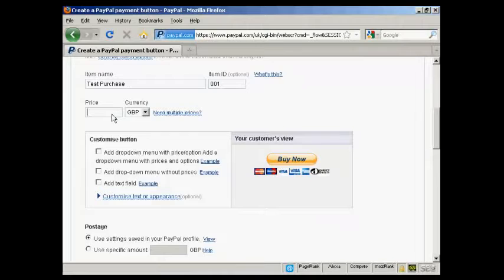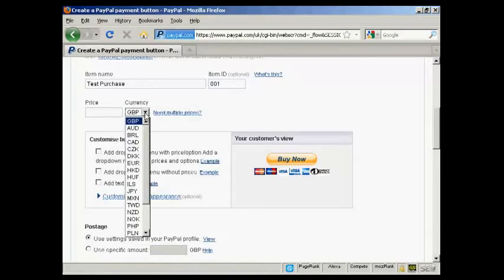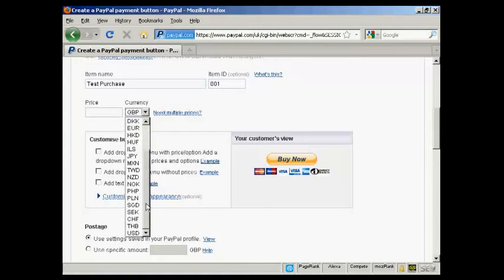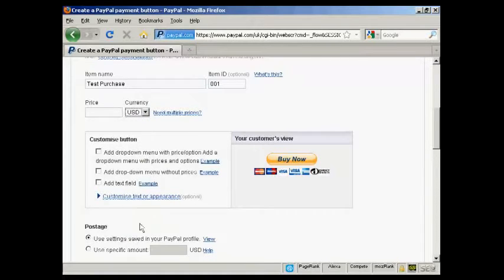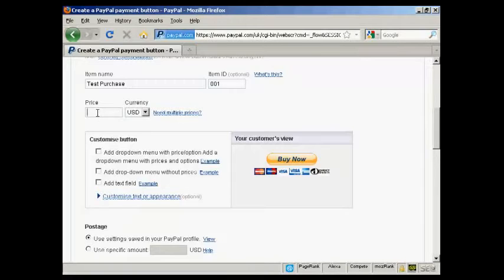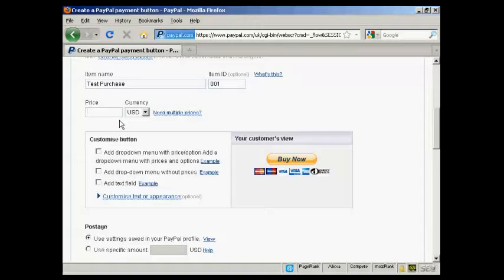I'm in the UK, so it defaults to GBP, but you can choose from a whole lot of different currencies here. I suppose US Dollars is the most popular one for online sales. Let's say I want to create a button in US Dollars, and let's say I want to have it as 9.99.